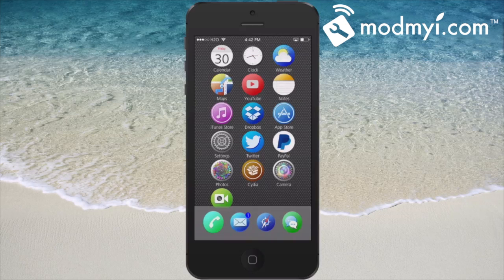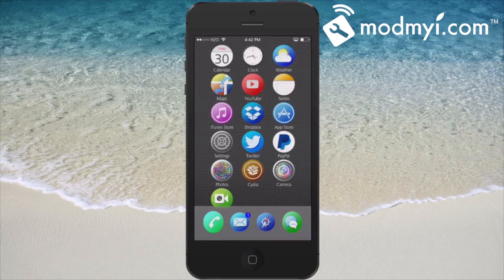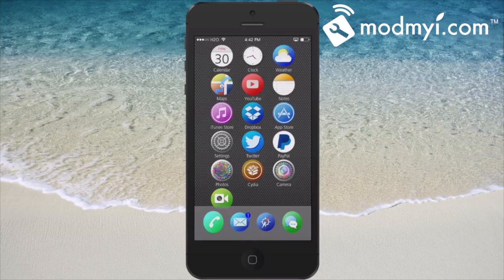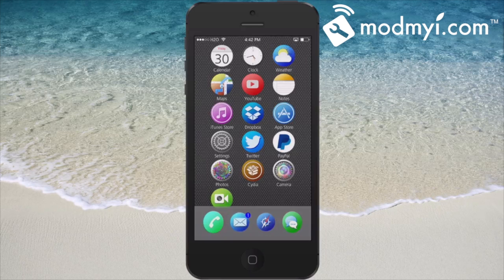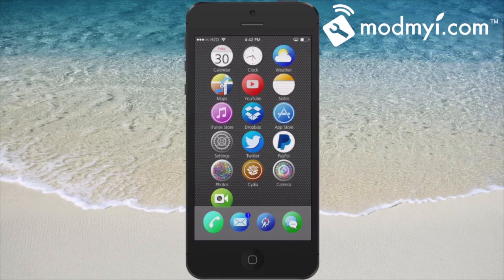If you haven't followed modmyi on Twitter and Facebook, you can find their links in the description box below. If you're not a subscriber on this channel, we'd love to have you — please hit that subscribe button before you leave and keep coming back.